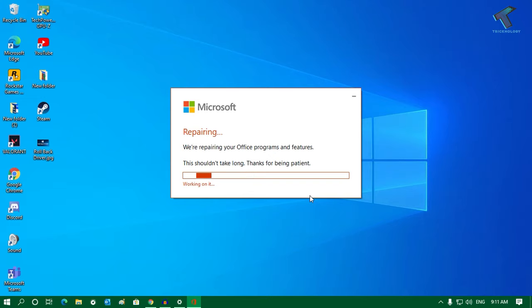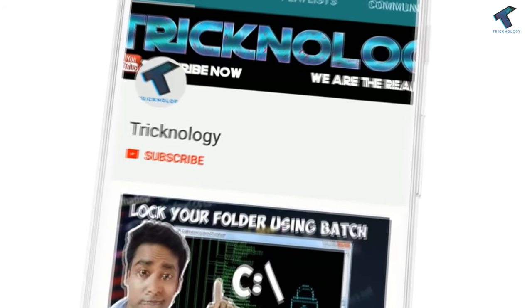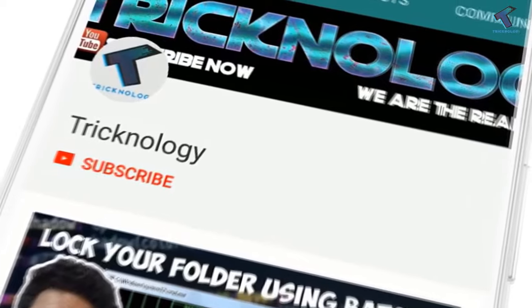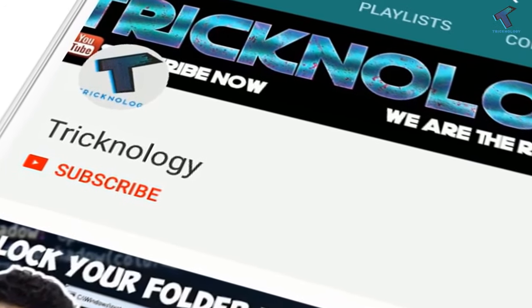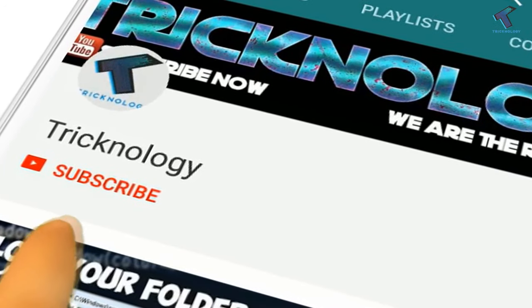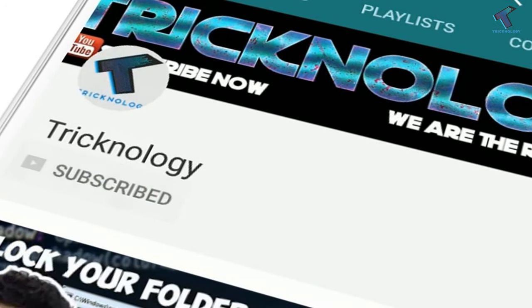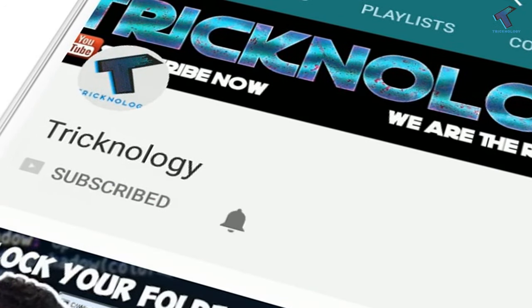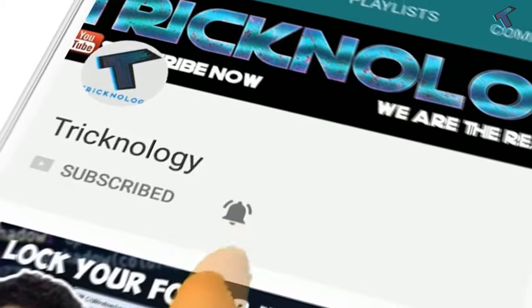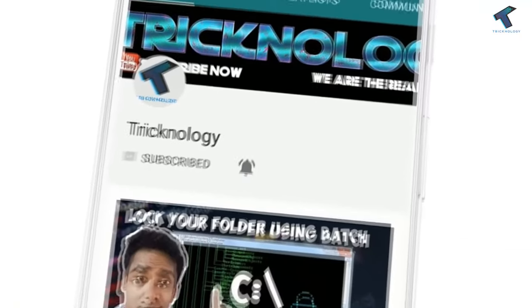I hope this video will really help you. Please don't forget to subscribe, like, and share. If you have any questions, comment down below. I'll see you in the next video. Take care.